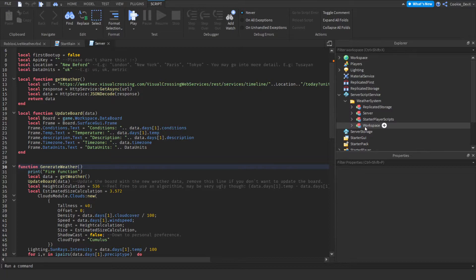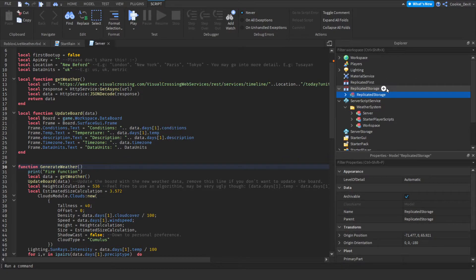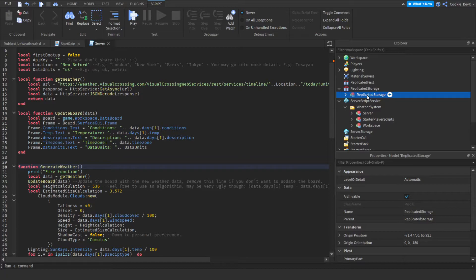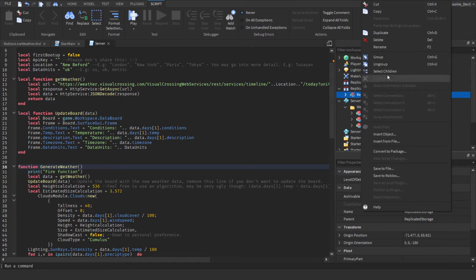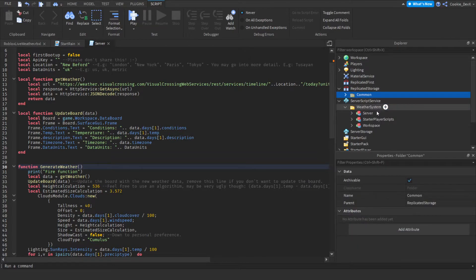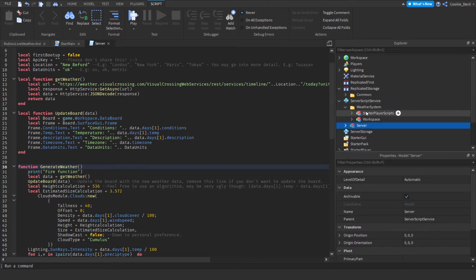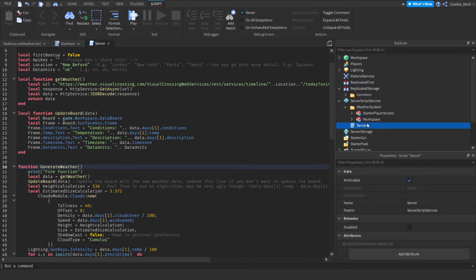And now we need to ungroup them each inside of their dedicated directory. Let's move replicated storage into replicated storage and then ungroup this model. You can do that by either pressing ctrl U or command U or just right clicking on the model and clicking ungroup. Then we have our server folder so we're going to drag that into server script service and then we're going to ungroup it there.